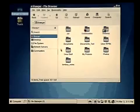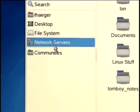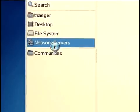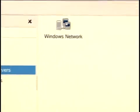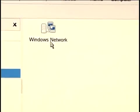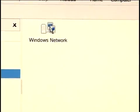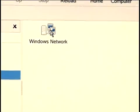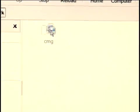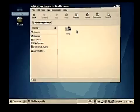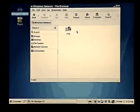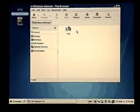By clicking on Network Servers, we browse the network to find any available networks, and we come up with a Windows network that is available. By opening that, I can see various servers that might be online and available to me.